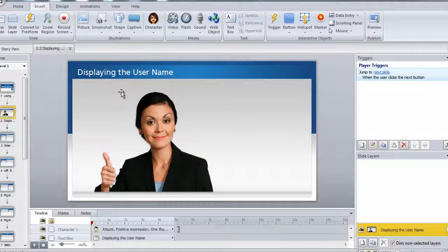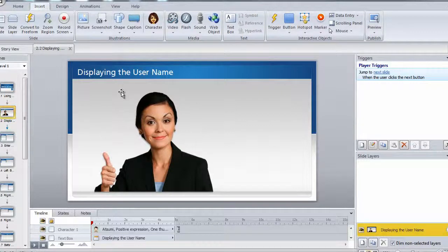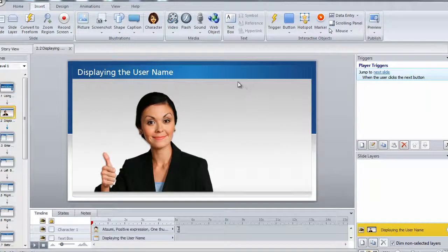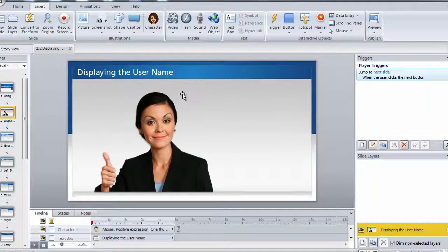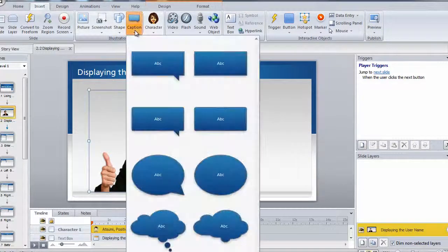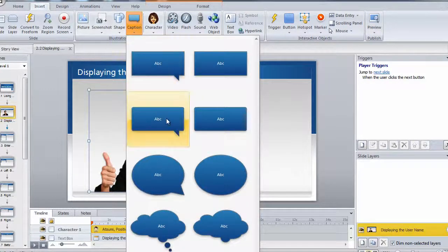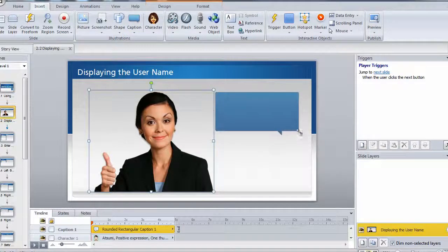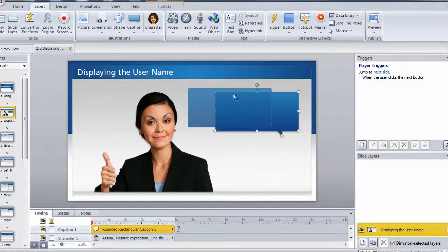Before we end this tutorial, let's just give you one more quick tip on how you can use the usernames. But this time, we're going to use it inside of a caption. So here you can see I have a simple slide where I have the character on the screen, and then I'm going to insert a caption and simply drag this onto the screen.